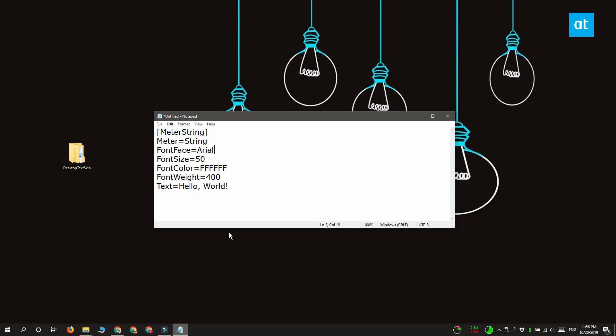The second line that you need to edit is the font size and obviously this is going to decide how large the text on your screen is.